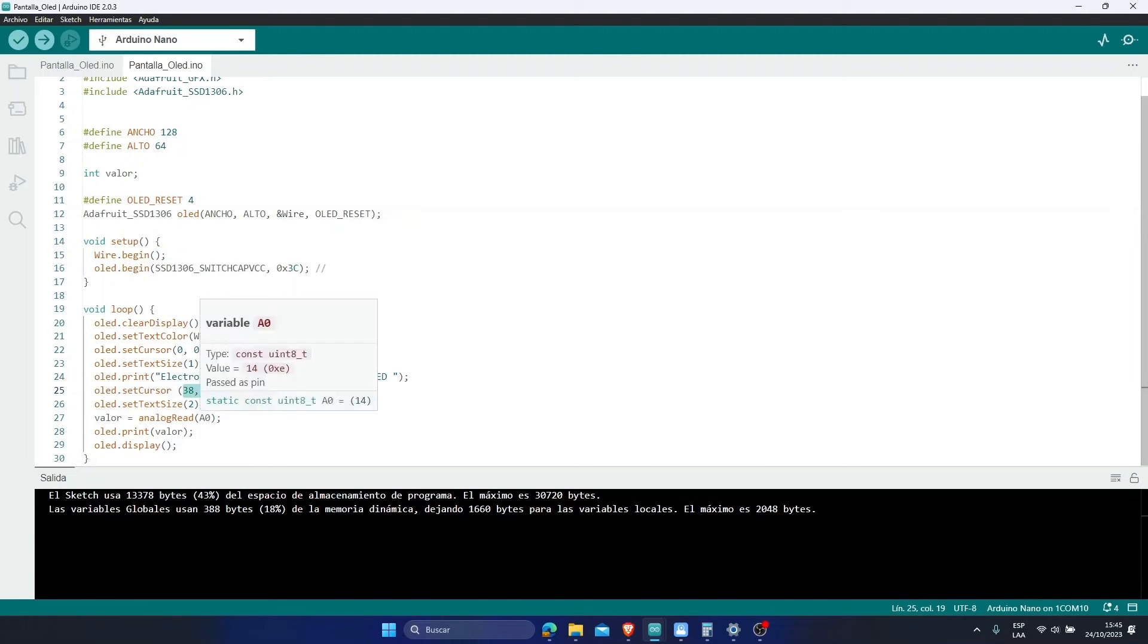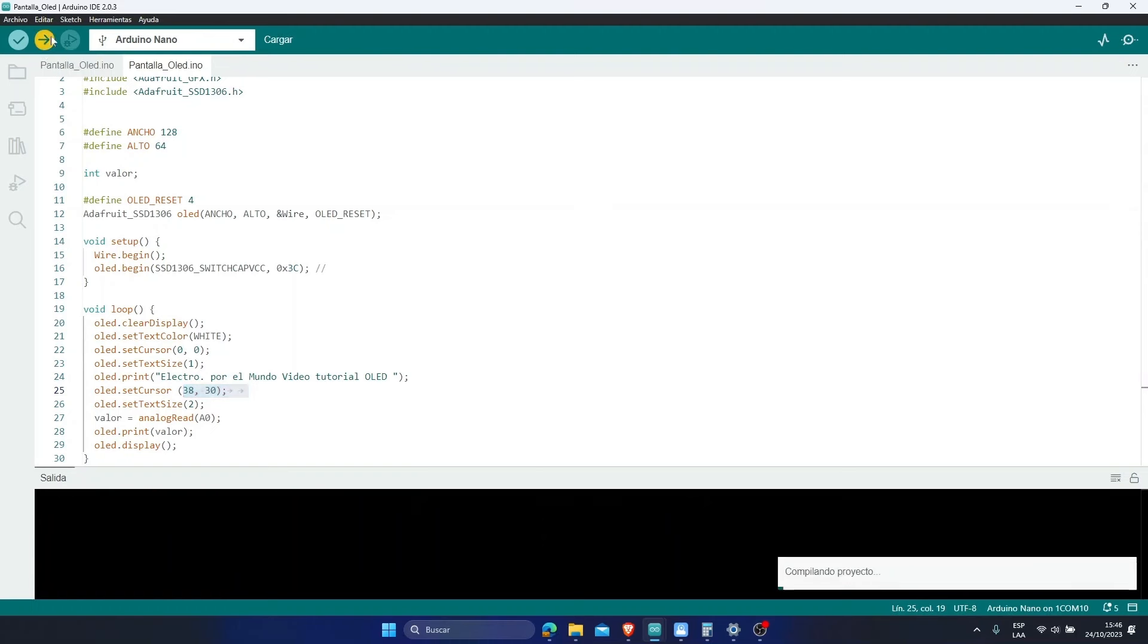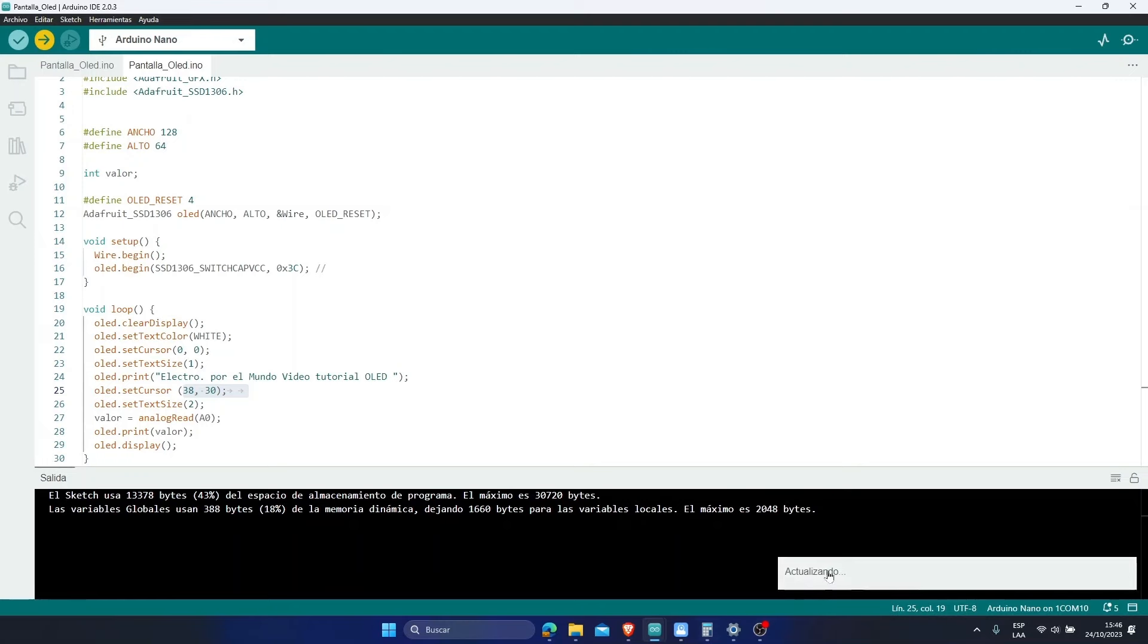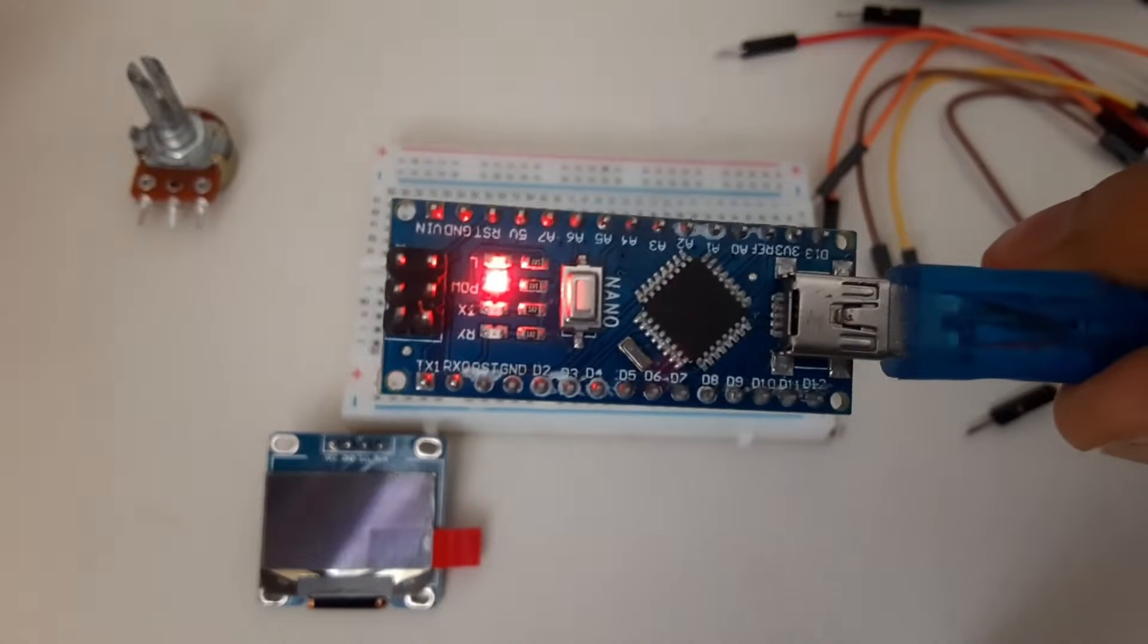To upload the program, you only have to select the upload arrow. And it will start compiling the program. Once you verify that everything is correct, as we already know, the program will be uploaded automatically. And ready. We have already uploaded our program.